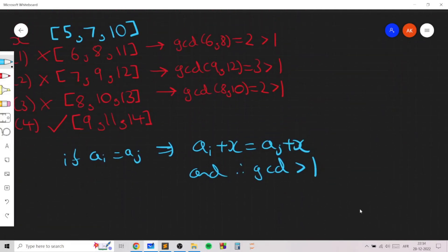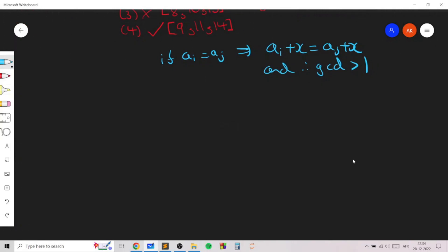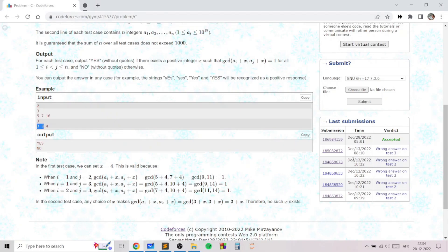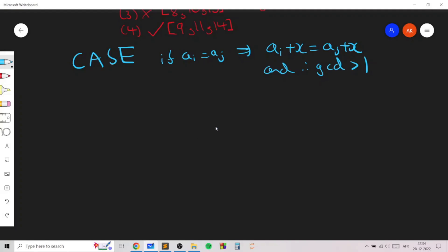So we can move on to the main solution and break it up into two cases. The first is a trivial case which we check using either an N-squared brute force or by sorting the elements and checking whether two consecutive elements are equal. Since N can be up to 1000 across all test cases, N-squared is fine. In case 1, if ai equals aj for some two elements, you print no immediately.